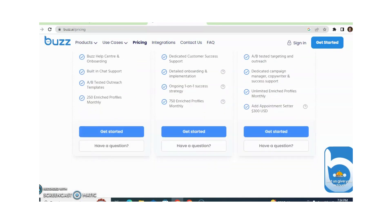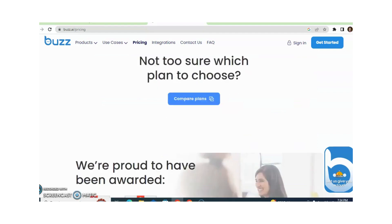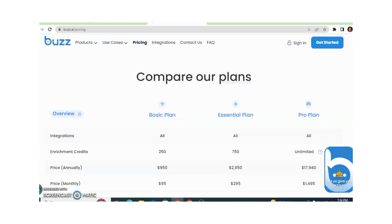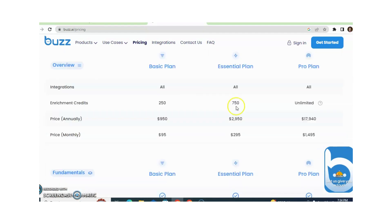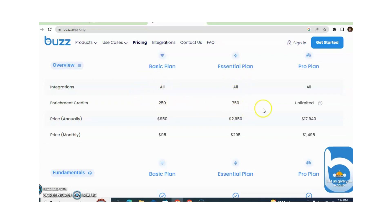You can see the difference between Basic, Essential, and Pro plans. Enrichment credits means emails. The Basic plan will provide you 250 emails, Essential plan will provide you 750 emails, and the Pro plan gives you unlimited emails.